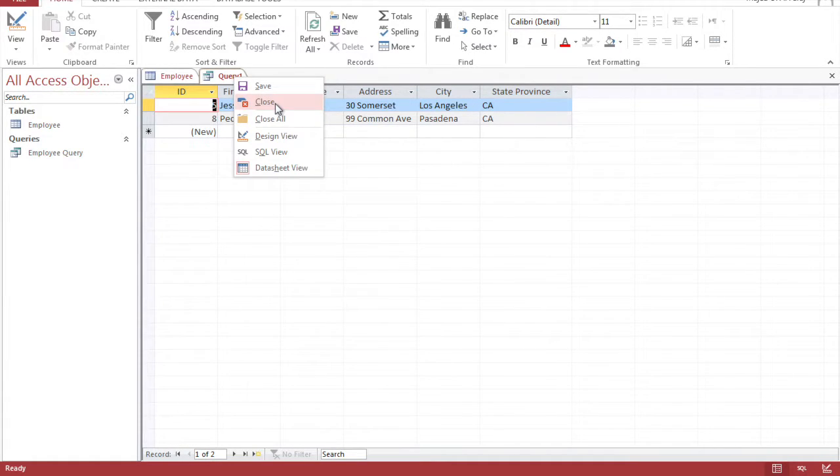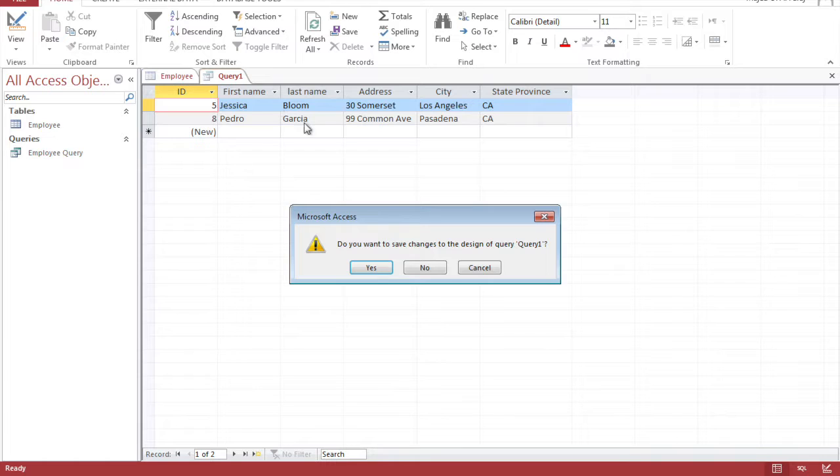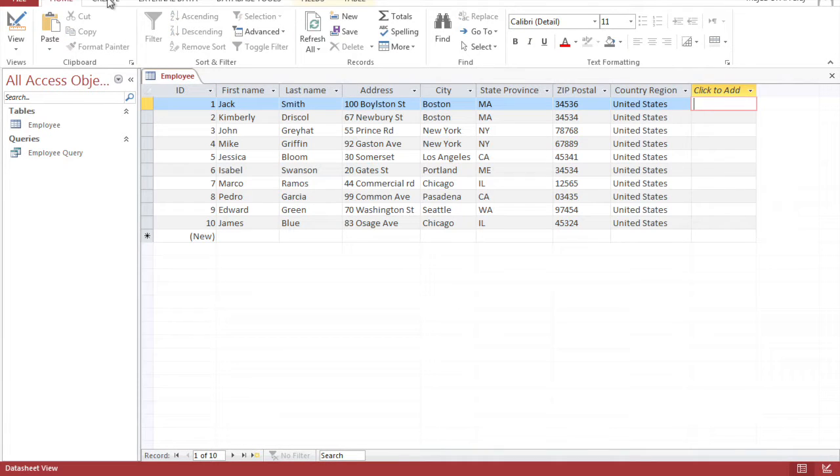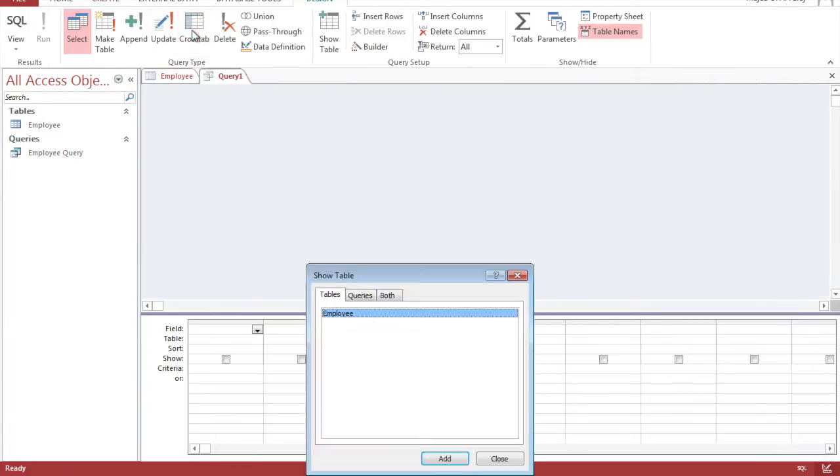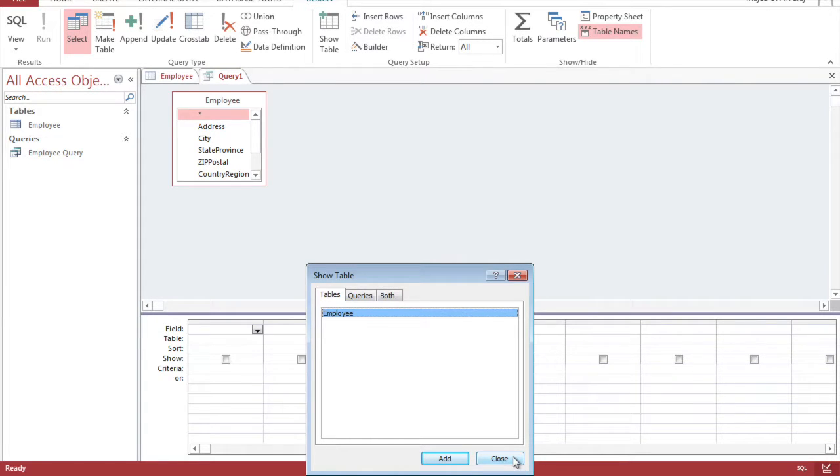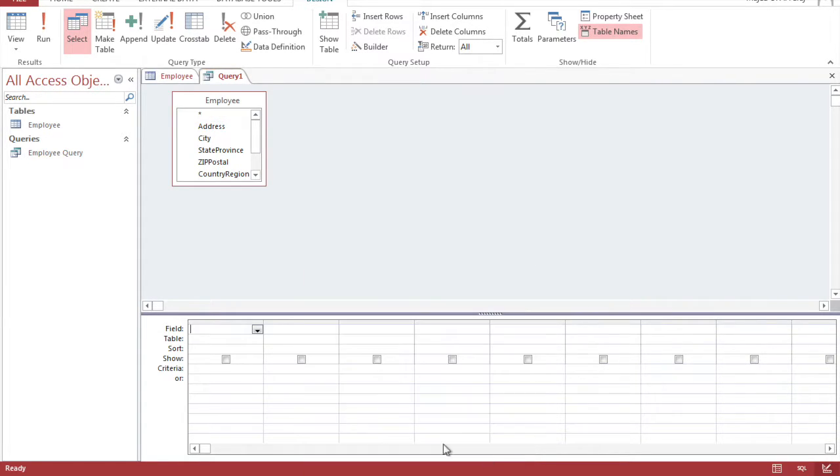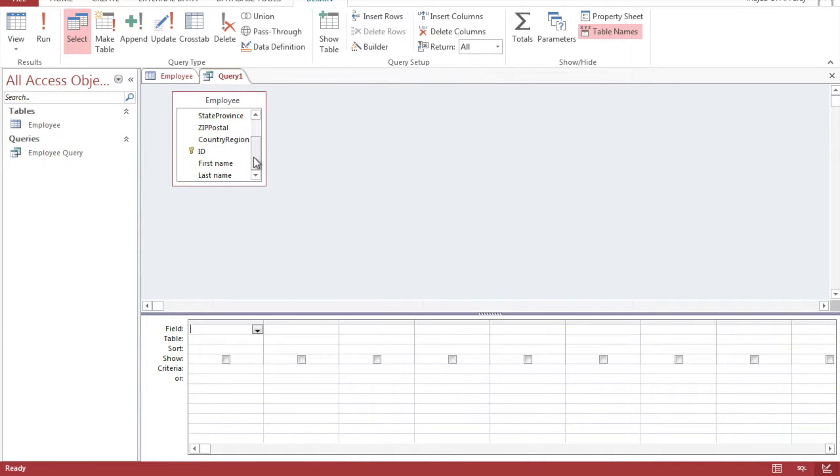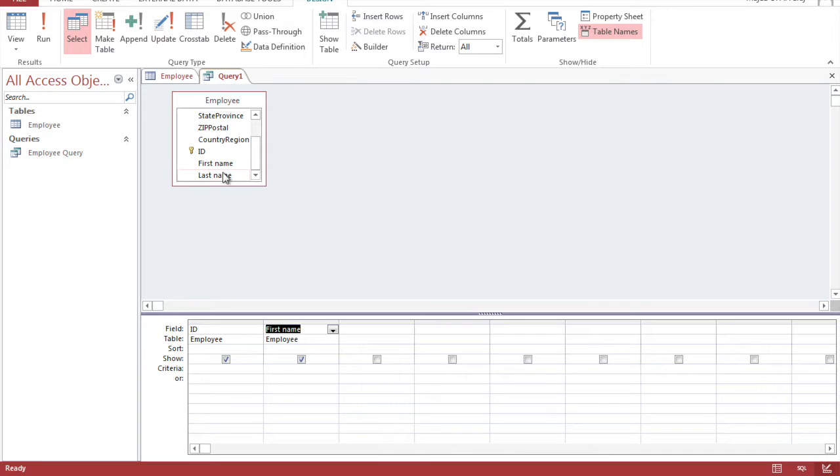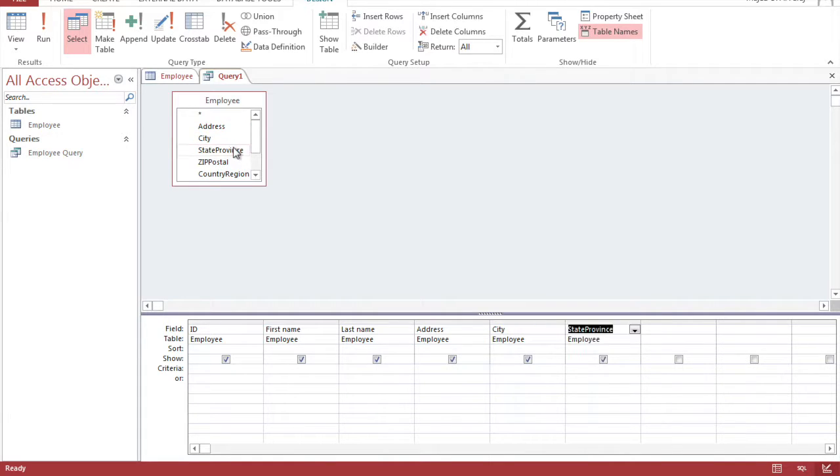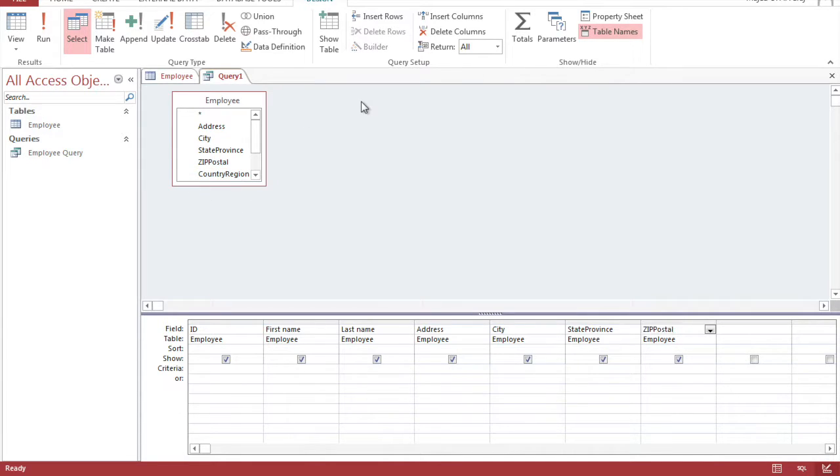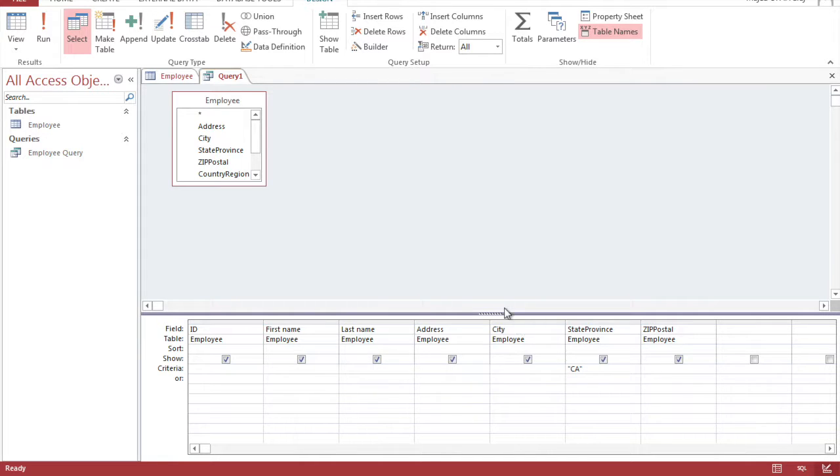We can do a query design just like the following. Click on employee and it brings up the table and we're gonna click ID, first name, last name, address, city, state in that order. And then we're going to set the condition to California just like that.